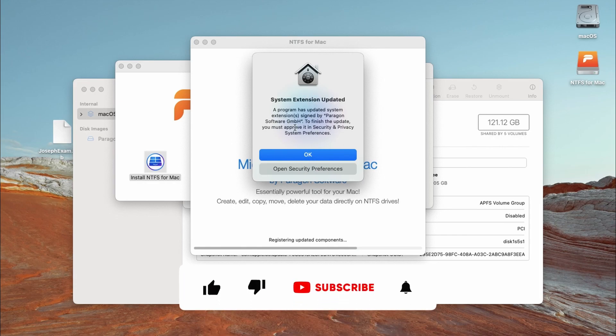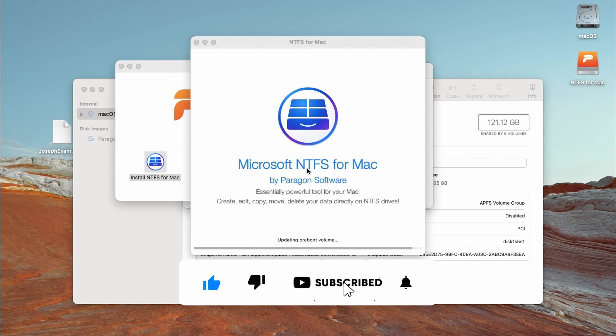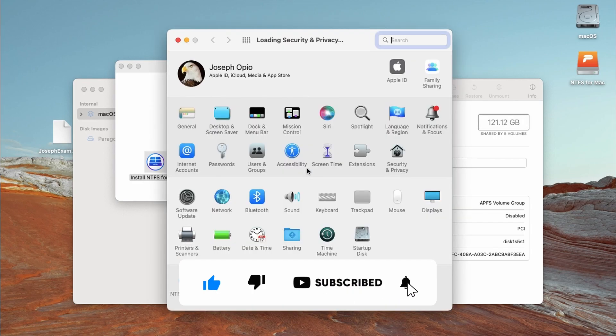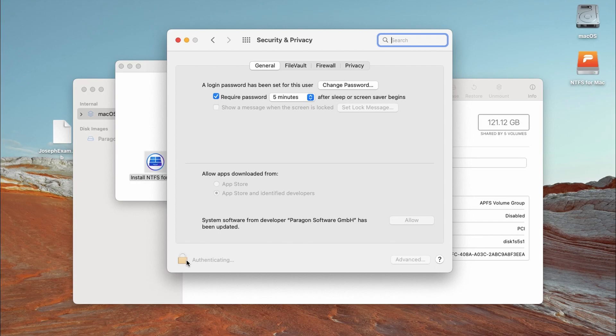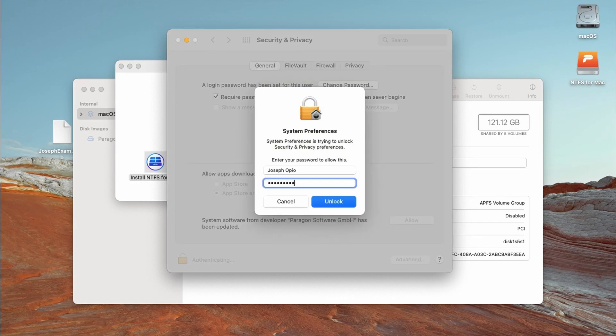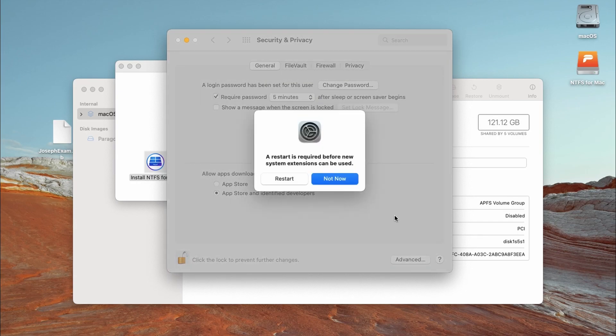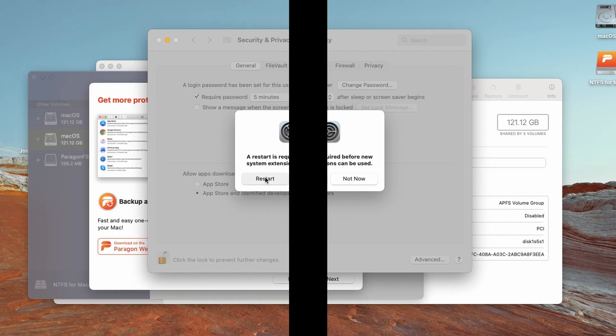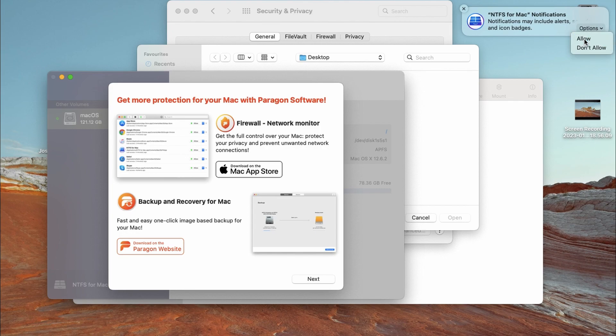So here you see that an extension has been updated so you are going to click on security preferences. Then here you have to unlock this. Then allow. It's going to ask me to restart my computer which is okay. Now I can see this. So I can allow this.